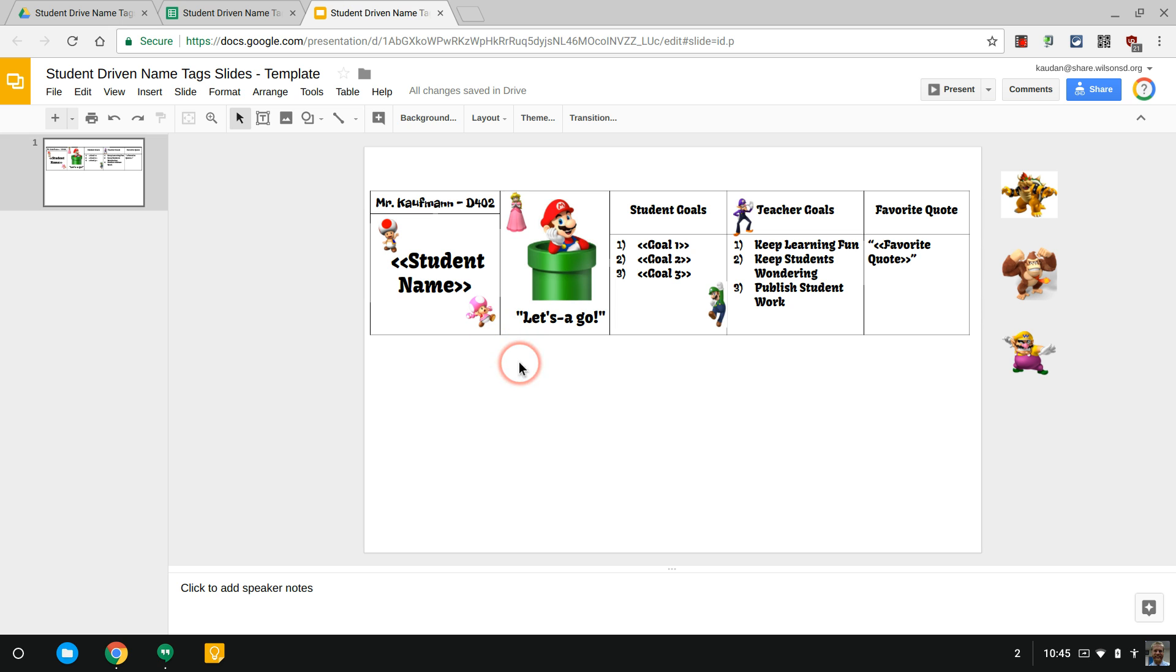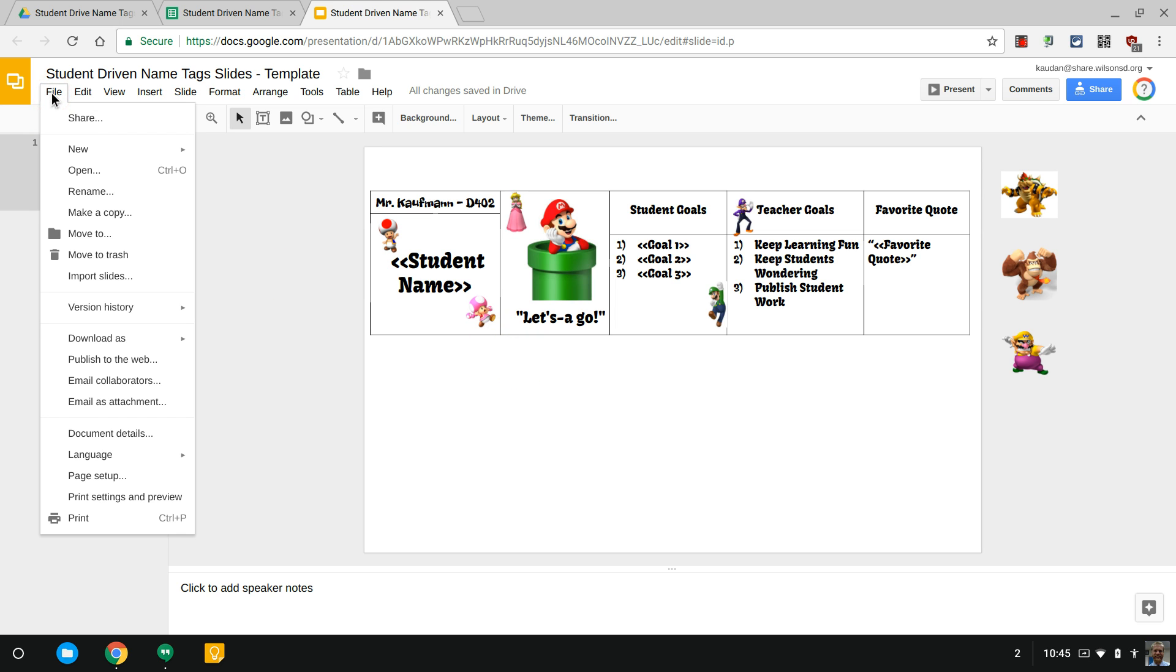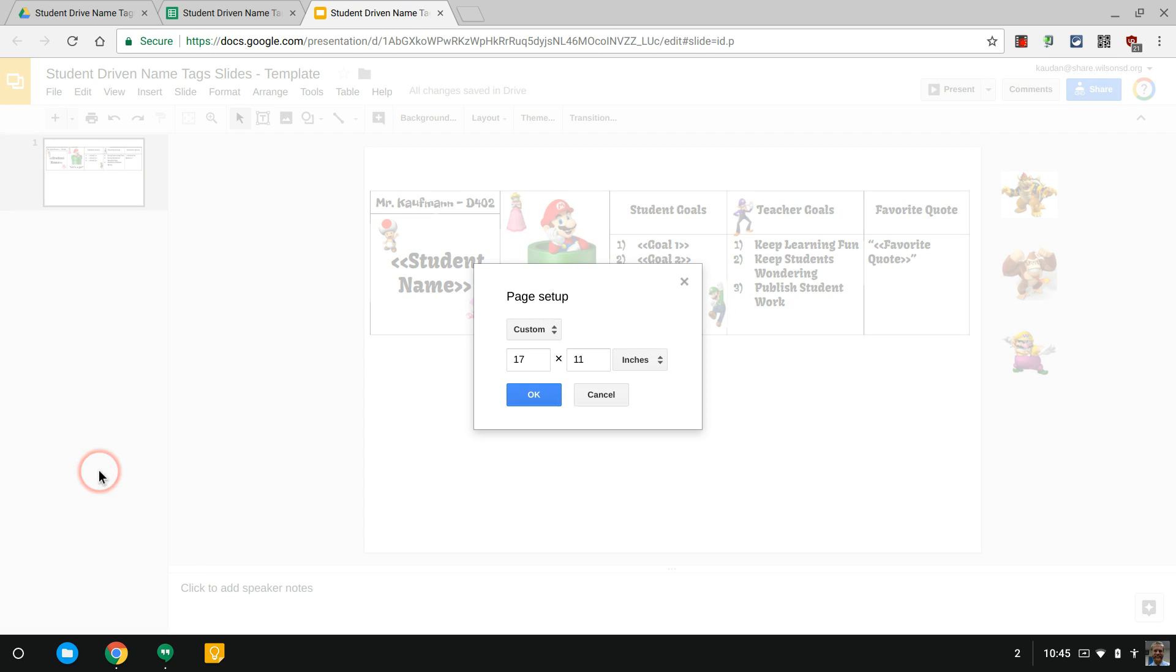For the setup here, under File, Page Setup, I turned this into a 17 by 11 document. You might have access to 8.5 by 11, so you'd do 11 by 8.5, but if you have access to 17 by 11 that's even better.